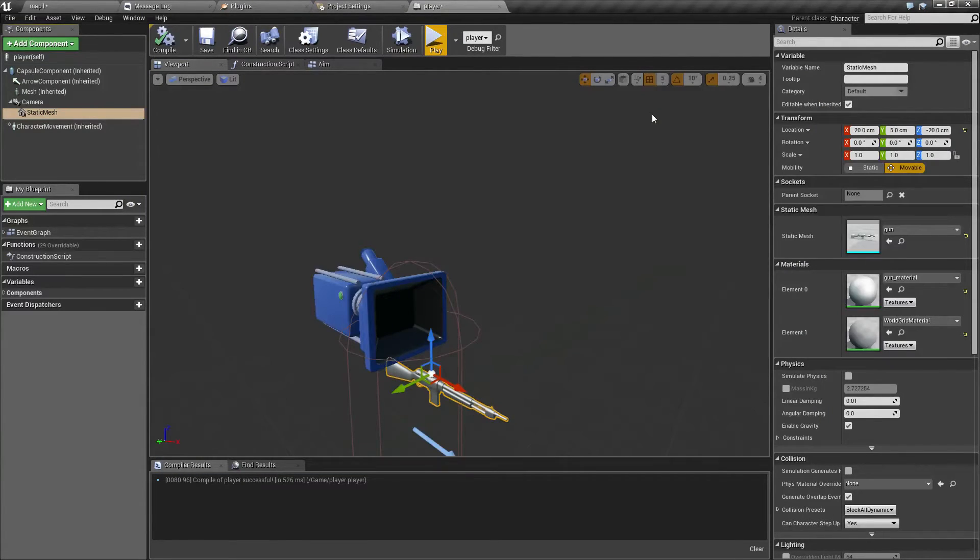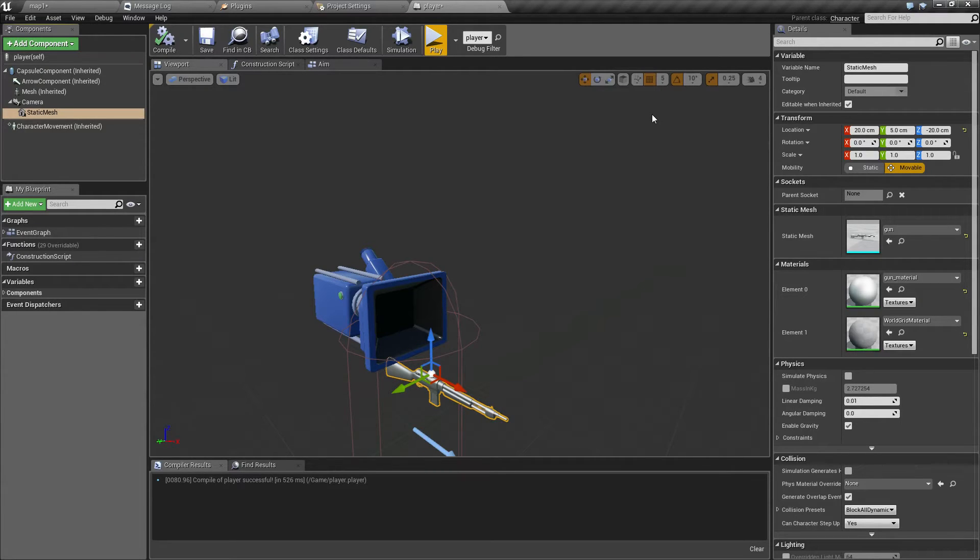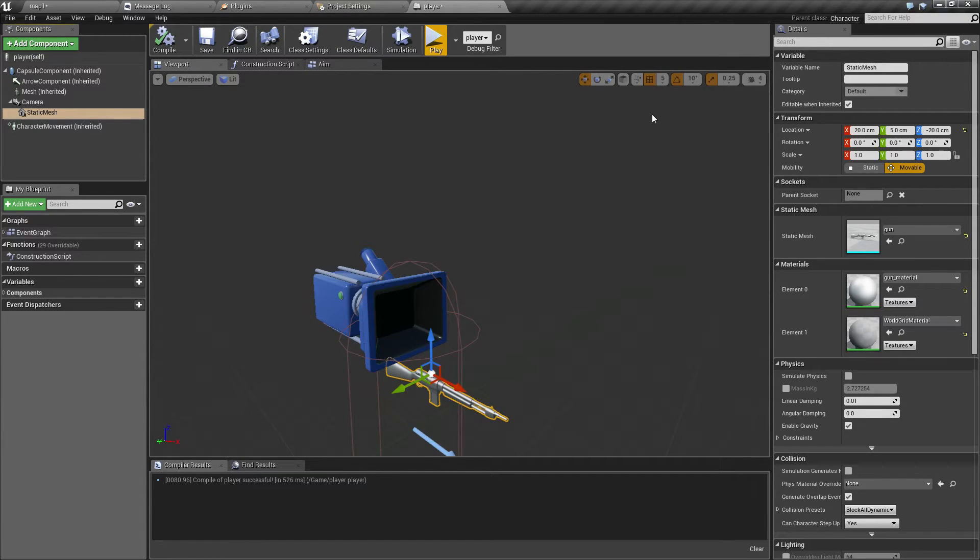Of course if you want to set up your character in some different way or it's an entirely different type of game, you can set it up as you want. This is just for the tutorial.